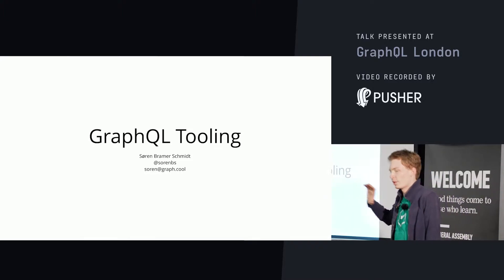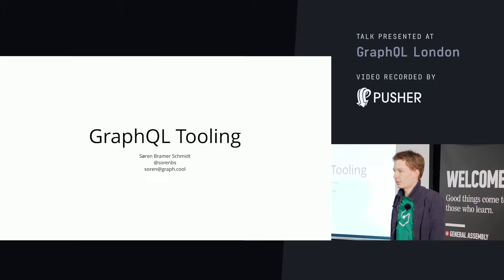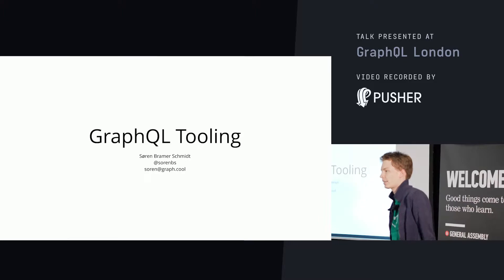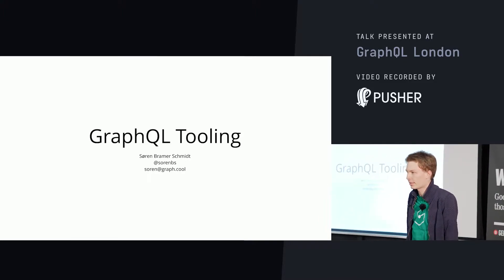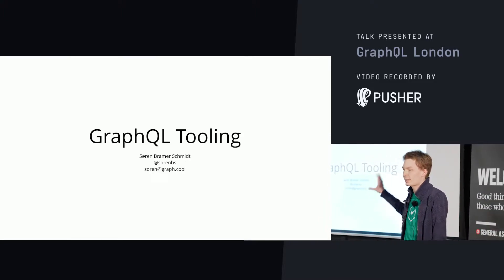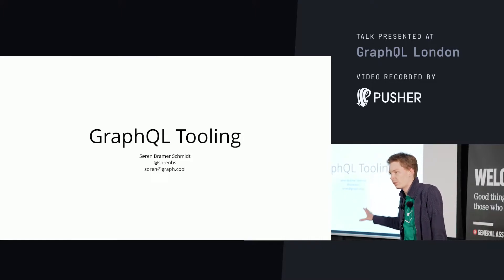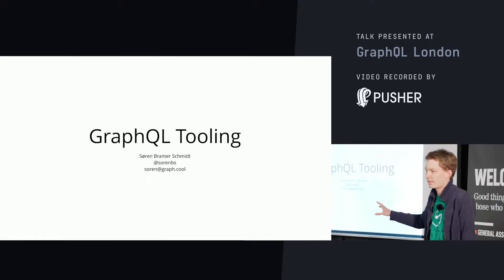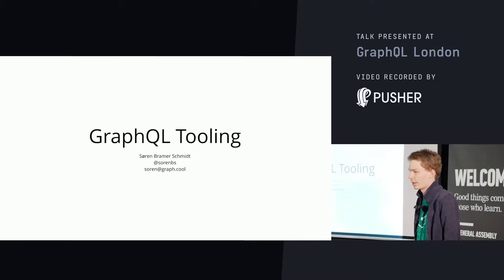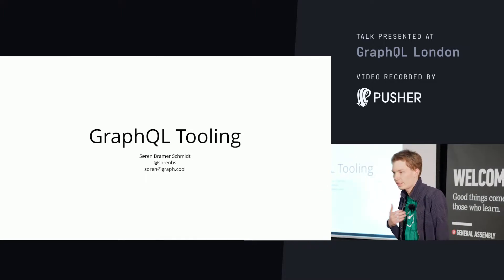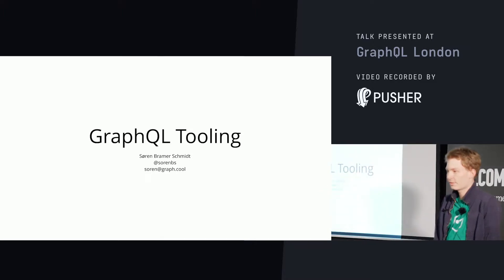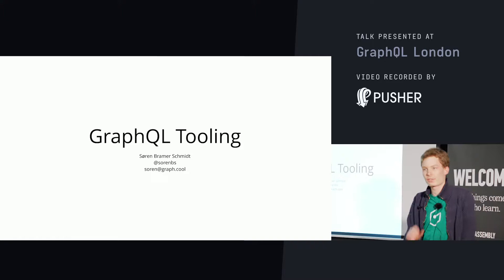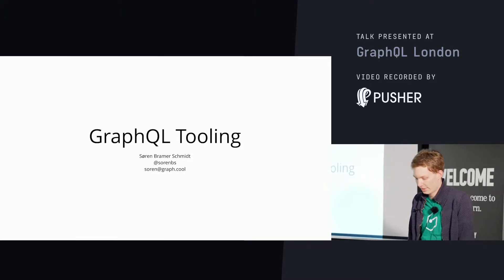This talk is going to be a whirlwind tour of a bunch of exciting tooling, really what the community has standardized upon over the last two years. There's nothing in this that is specific to GraphQL, the way we do things. It's really the community tooling. My name is Søren Palmer-Smith. I work at GraphQL in Berlin. We co-organized the conference that Gerard mentioned, GraphQL Europe.